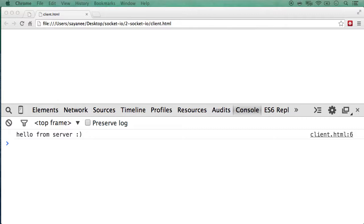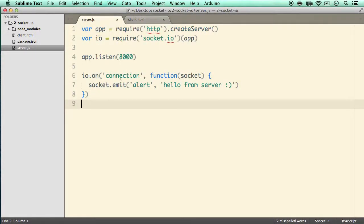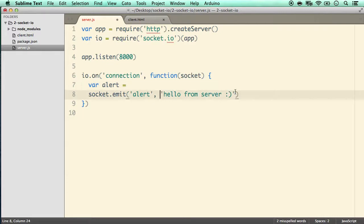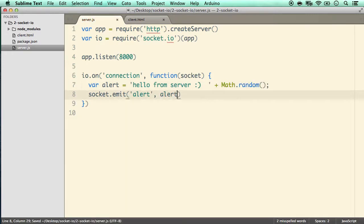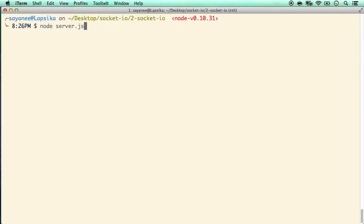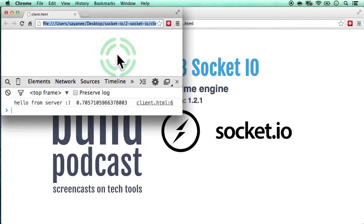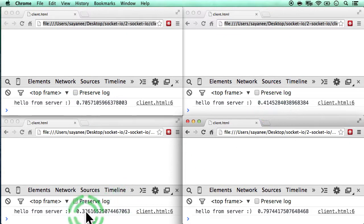Now let's connect a few clients. We'll append a random string to the server's message — not much code changes, we just create a var for the alert string and append Math.random() to it. Restart the node server, refresh the page, and there's a random number. Opening it in a few more tabs gives us four clients, each with a different random number — each is treated as a separate client.